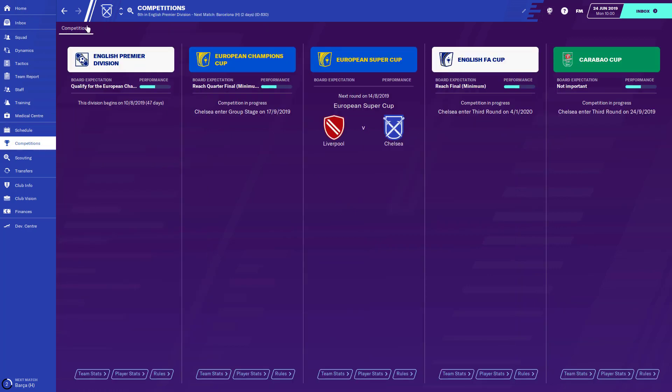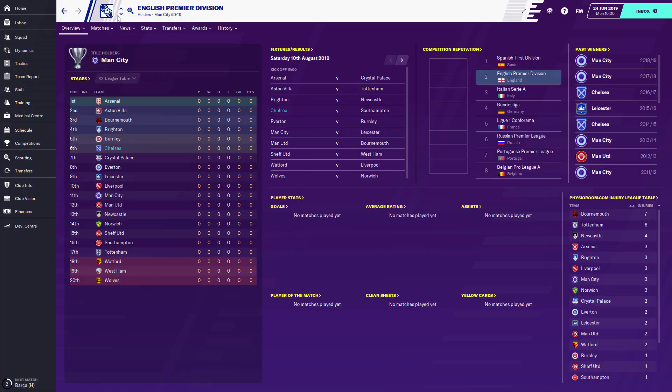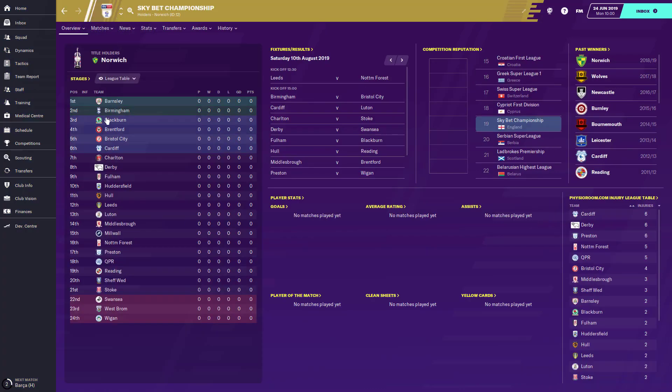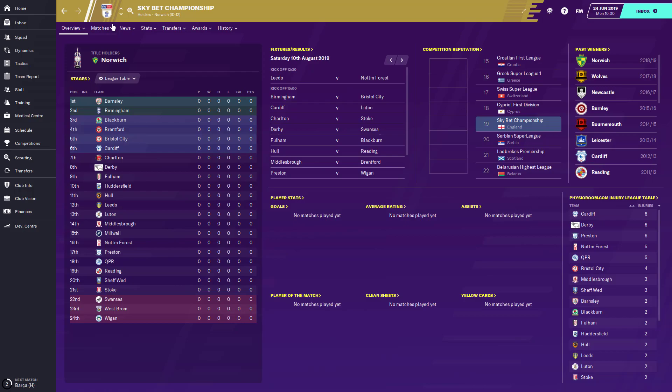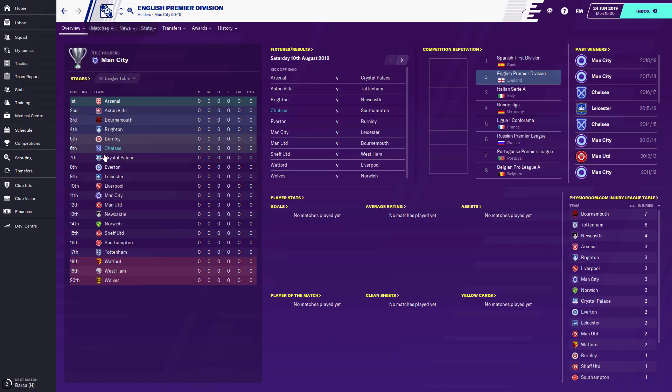Now some leagues you might notice do have logos, such as the Championship. That's because they're a licensed league within the game. So Football Manager actually bought their licenses. But I'm going to show you how you can fill out the rest of the logos.